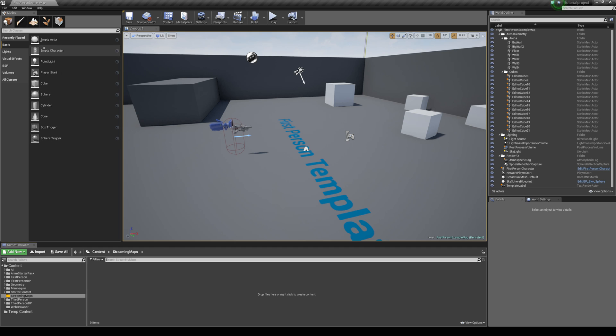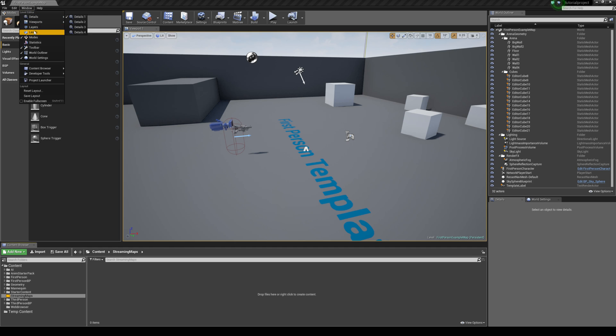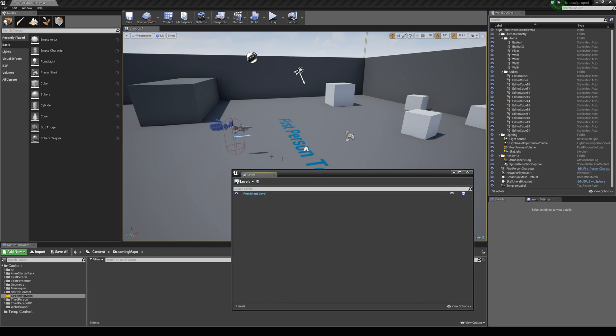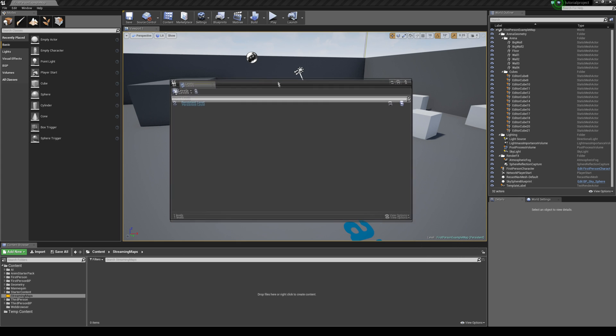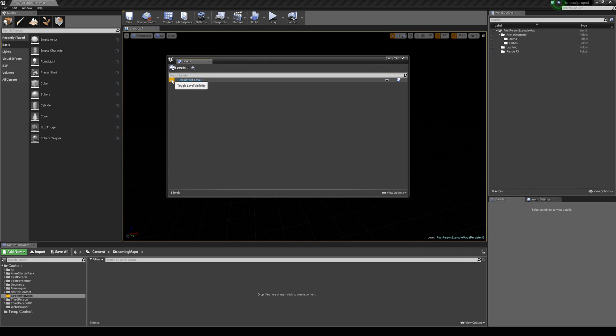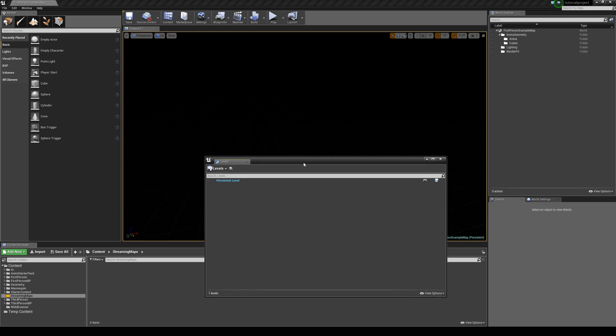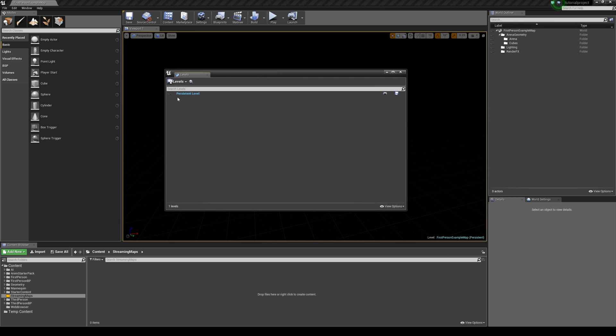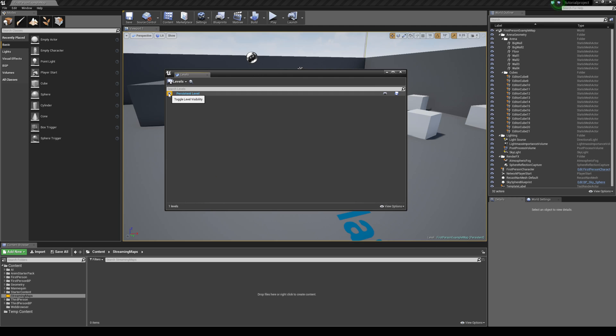To begin with I'm going to come up to my window tab and then just hit levels. This is where you deal with level streaming. You can see we have a persistent level and you have an eye next to it. As an example you can toggle the visibility of your map here. You can also see that the level you're currently in is in your viewport and you'll see it's in brackets - it says persistent.